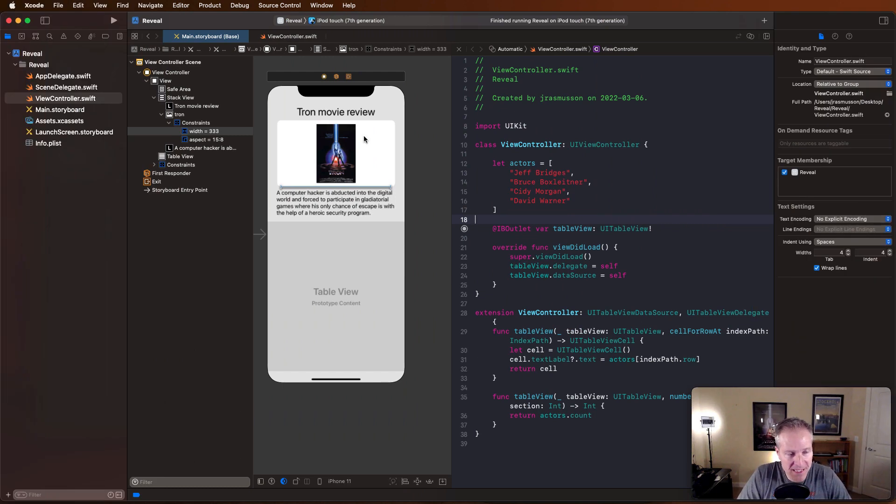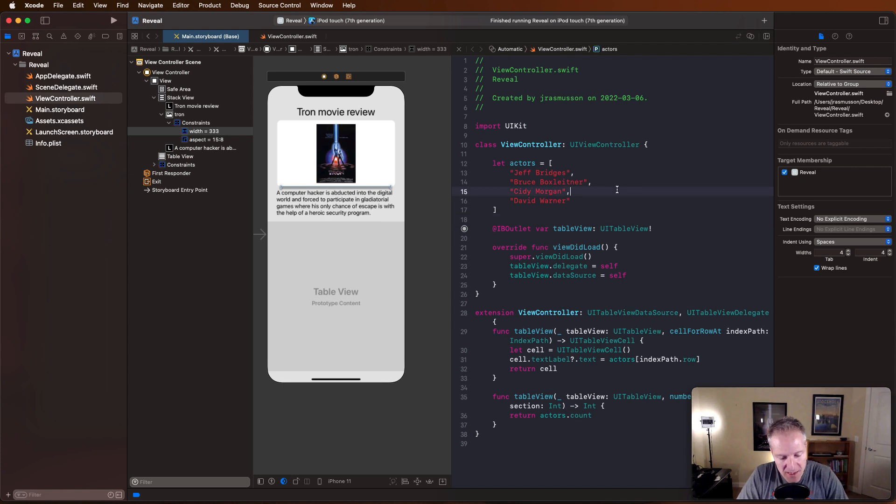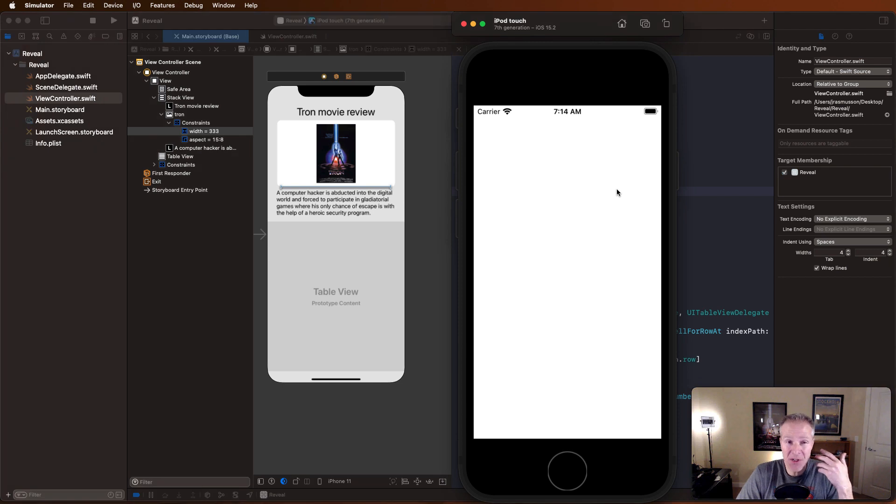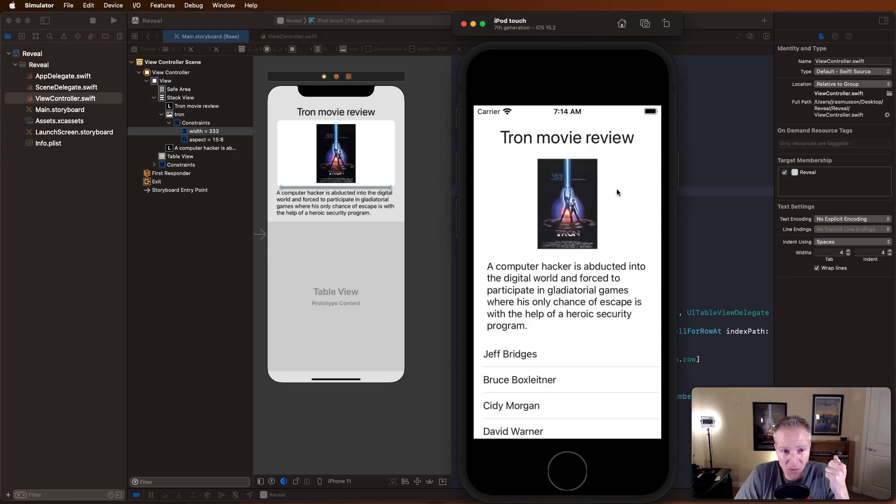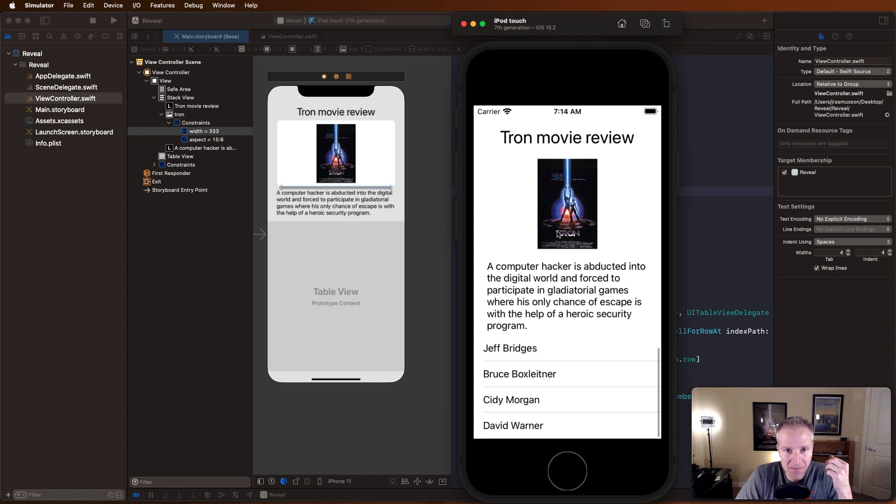Okay, so what I have here is a very simple application. It's just a view controller with a label, an image, some text, a table view. And when I run this, I'm going to just run this like I would any other application. It looks great and everything seems fine.